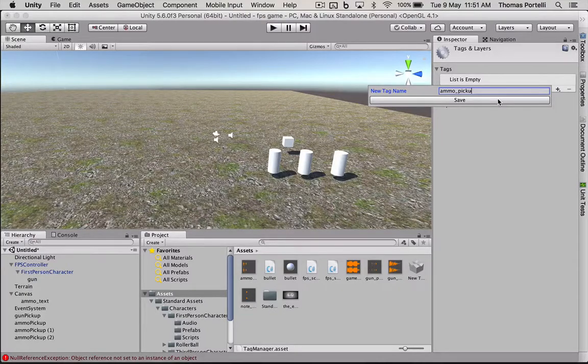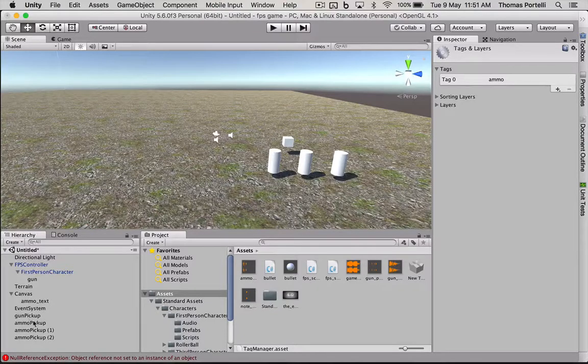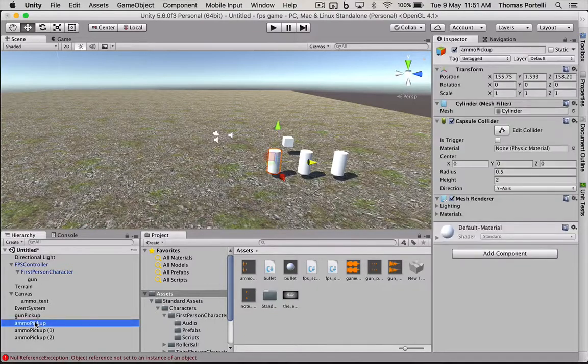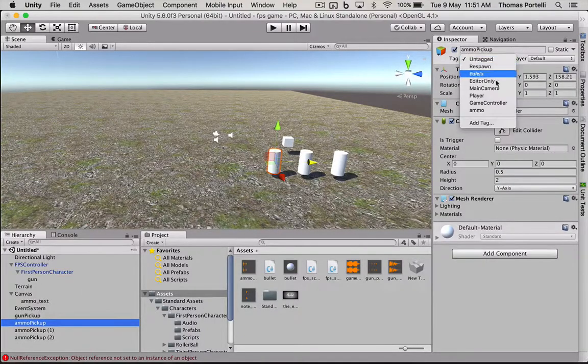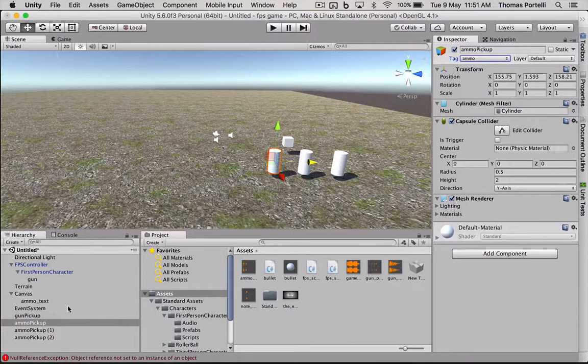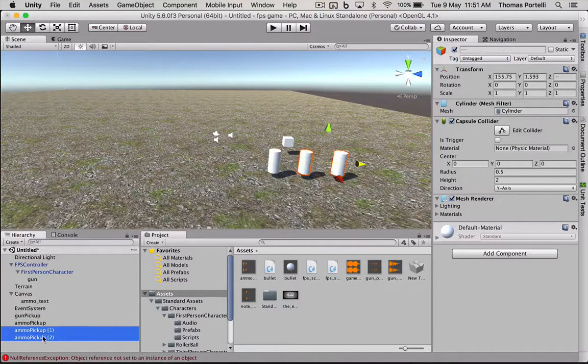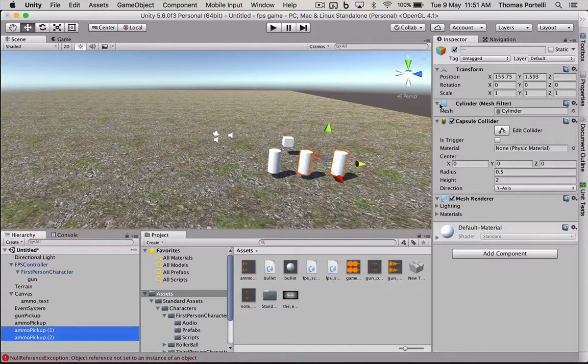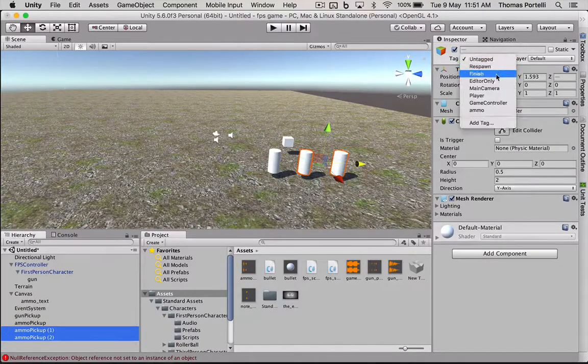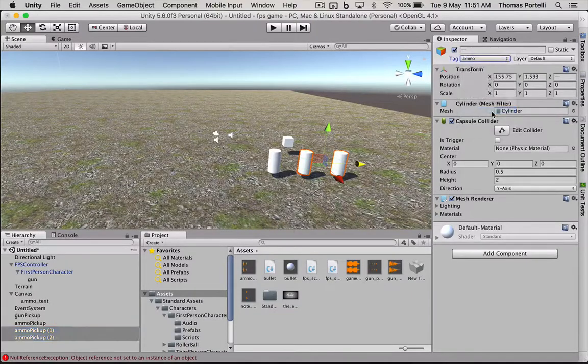So here in its inspector, we can add a tag like this and say ammo. Save. And if I go now back to the ammo pickup, I can tag it as ammo. And I can also tag by holding shift, selecting multiple objects, give them all a tag for ammo.